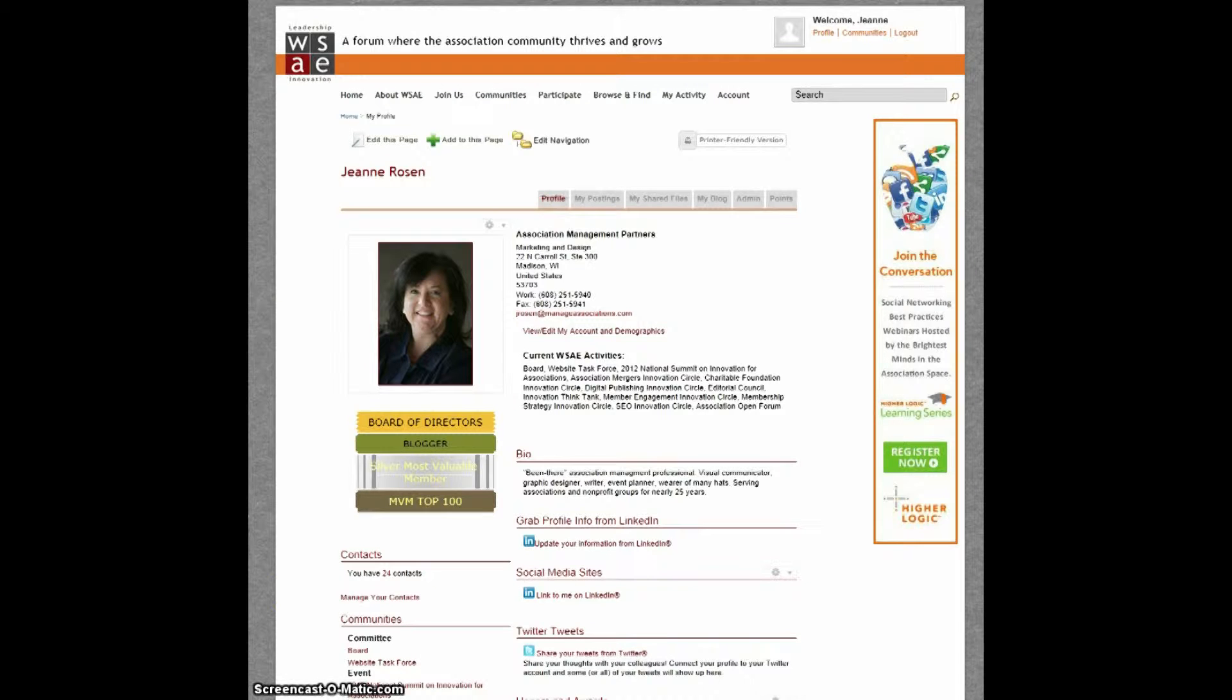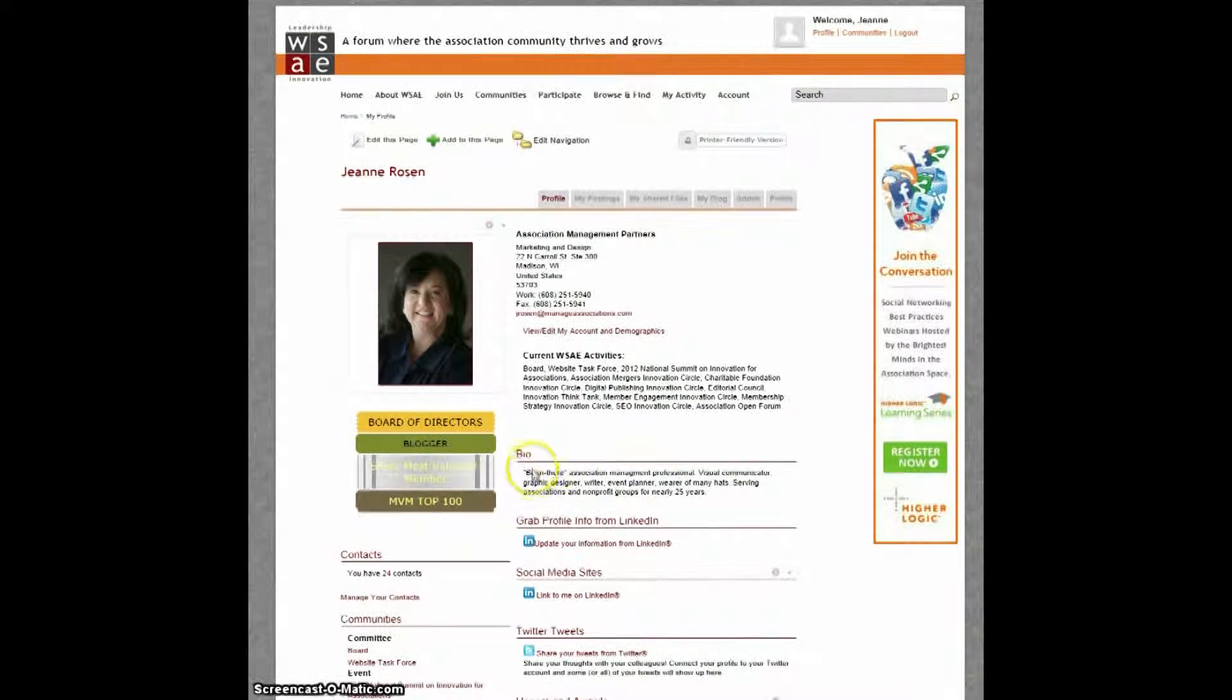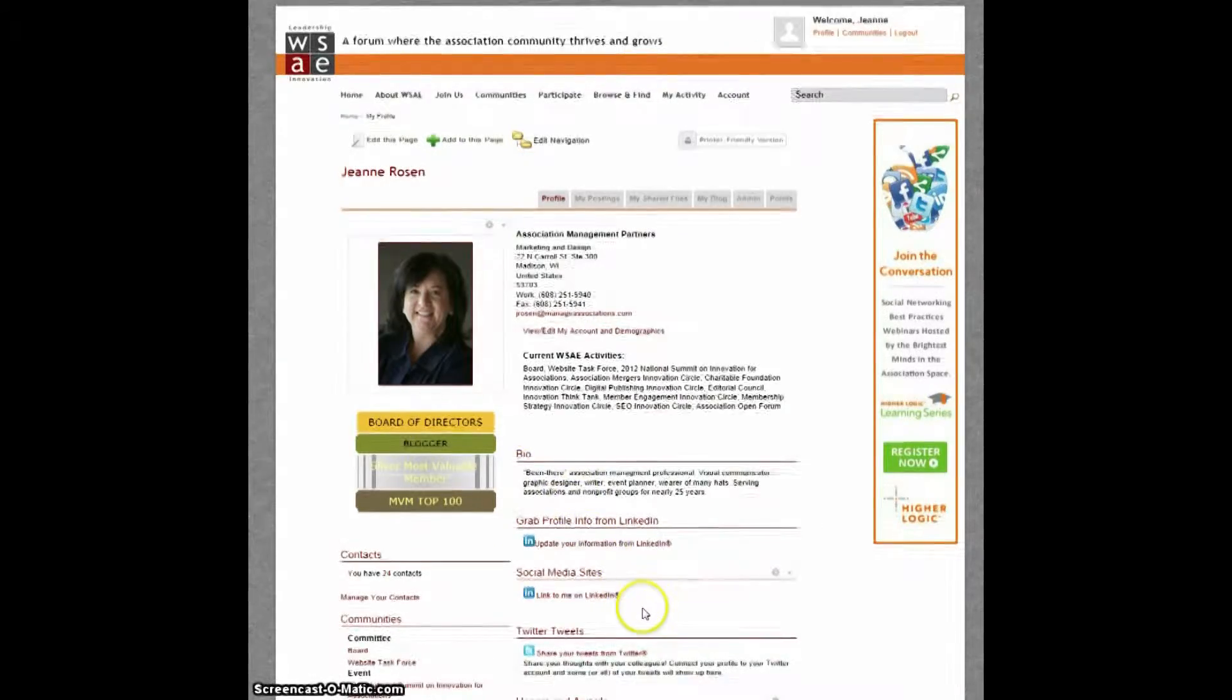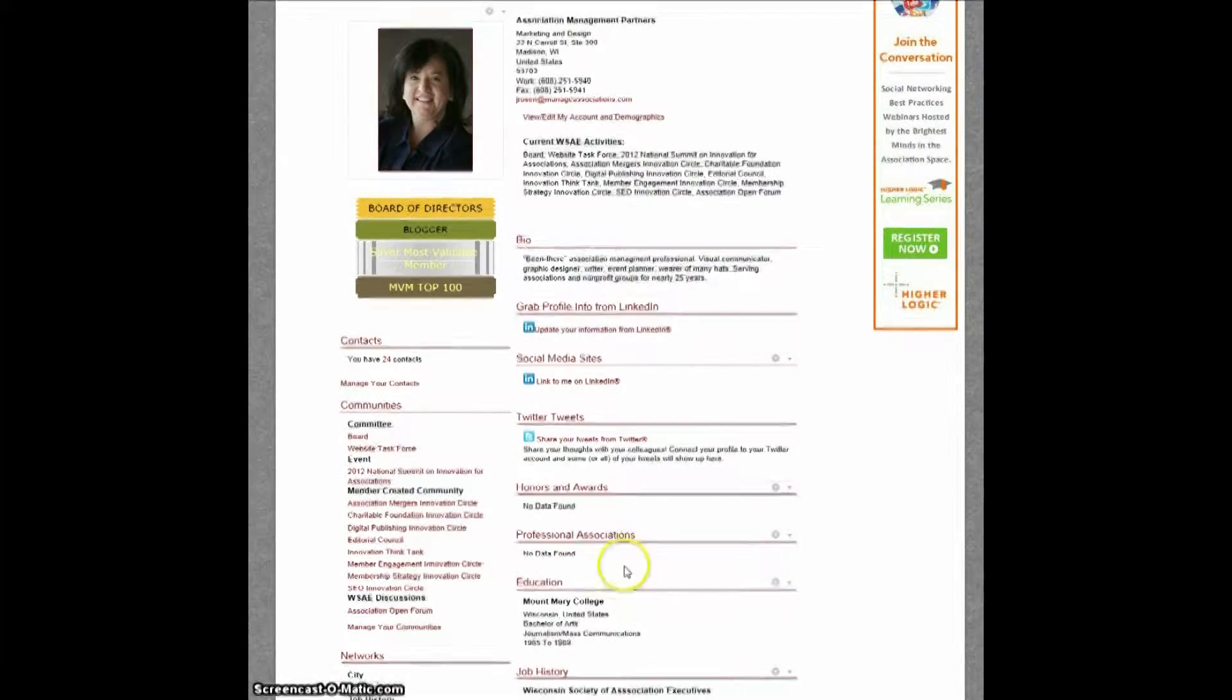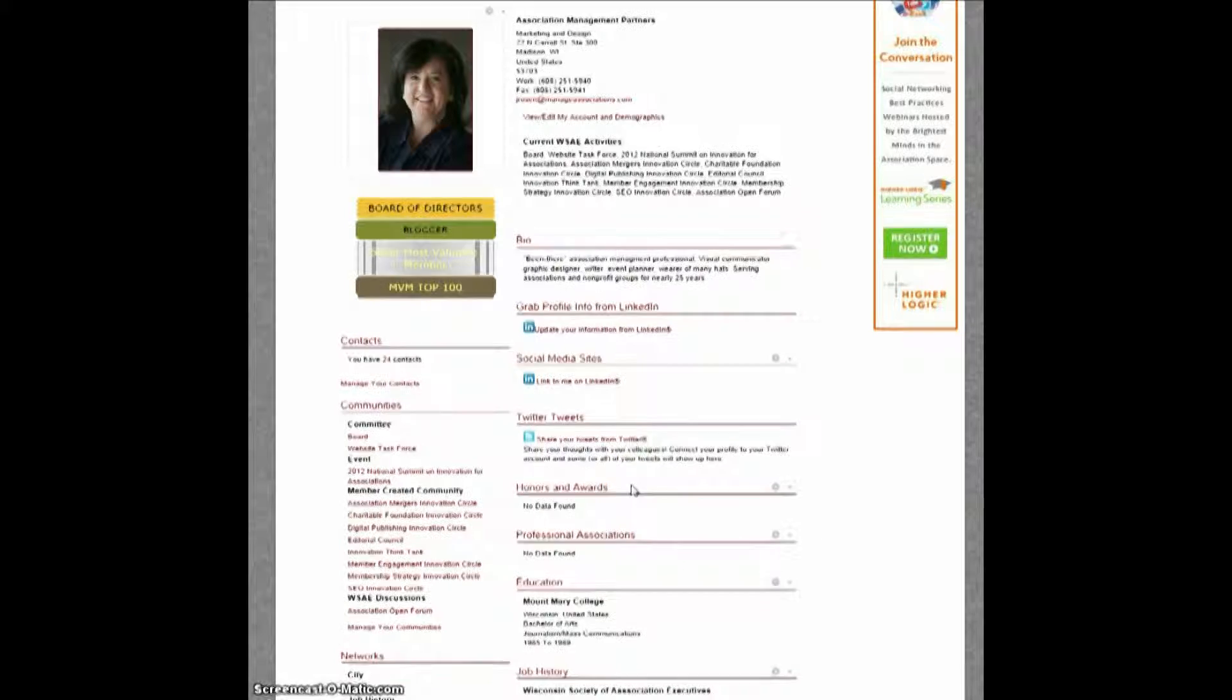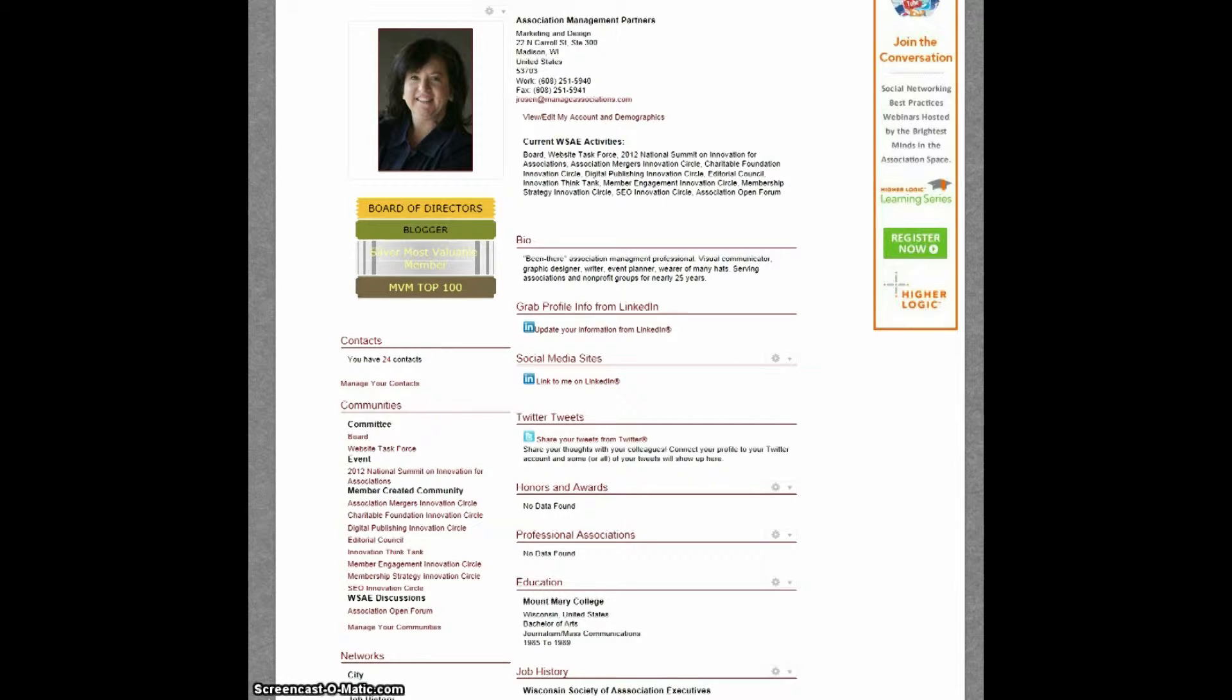Your profile gives you the option to include additional information about yourself to help other members with similar interests and backgrounds find you. You can add a brief bio about yourself. You can update your areas of expertise, your education, professional associations, honors, awards, and so on. The more information you enter, the better because these details are searchable within the member directory and will help other members find you and get in touch.